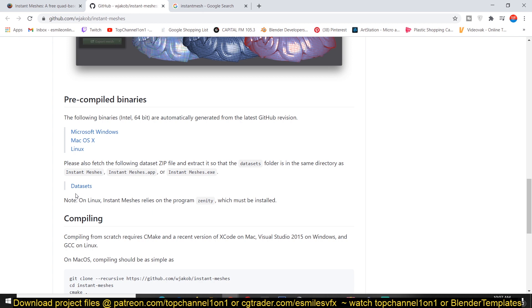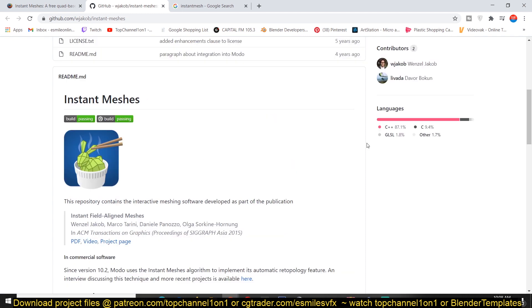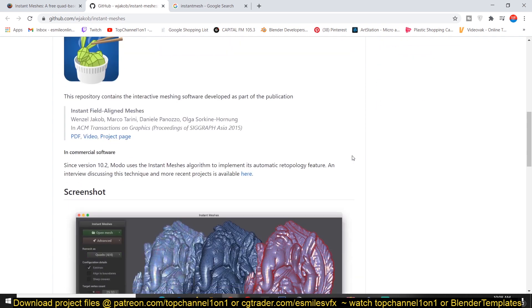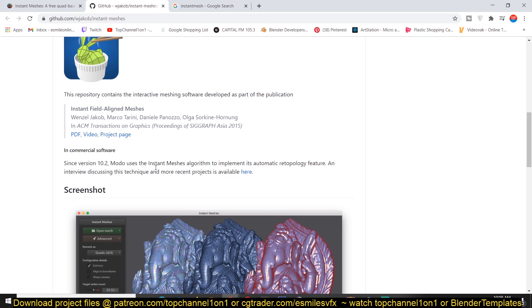You can also download a dataset which is just a number of different models you can play around with to see how this works if you don't have any dense models. We're going to do a test comparison between Instant Meshes versus Blender's built-in remesh tool. If you're not convinced by how legitimate this tool is, it's also being used by Modo, a very popular 3D application, to remesh their own meshes — so it's being used by industry leaders.